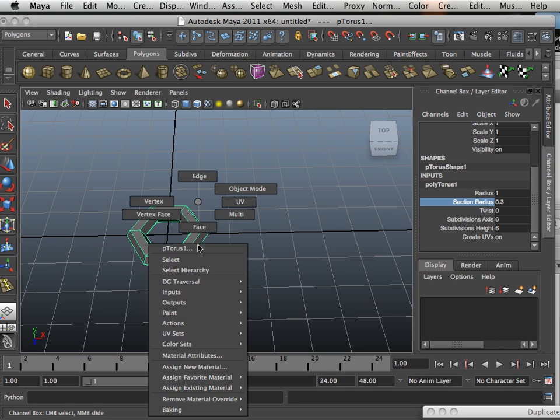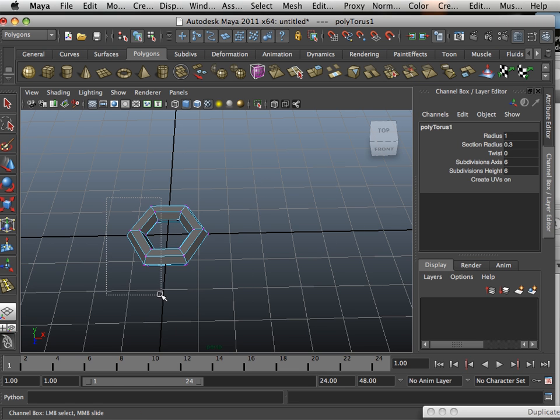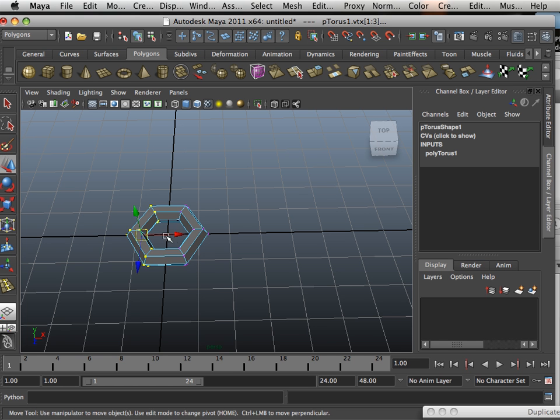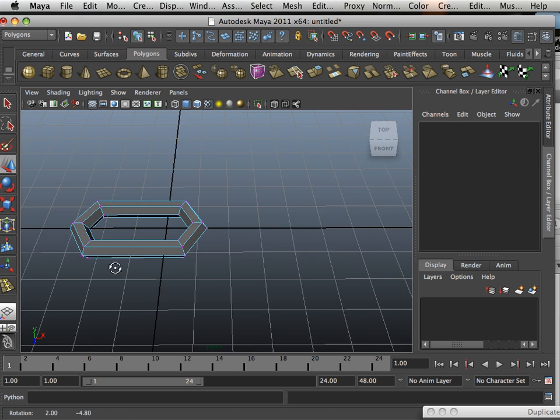Okay, and then I'll take the vertices and move them down. So I can create a link.